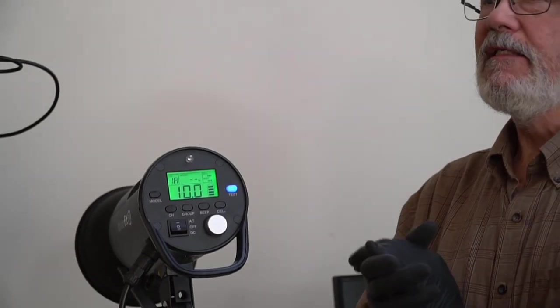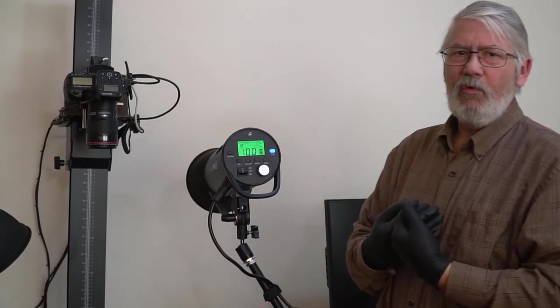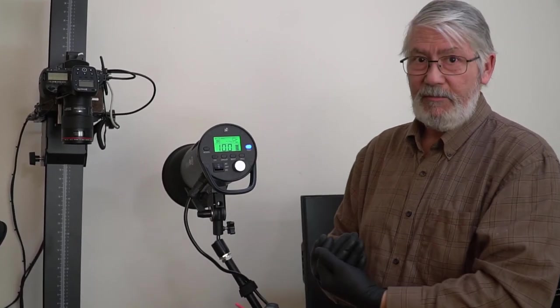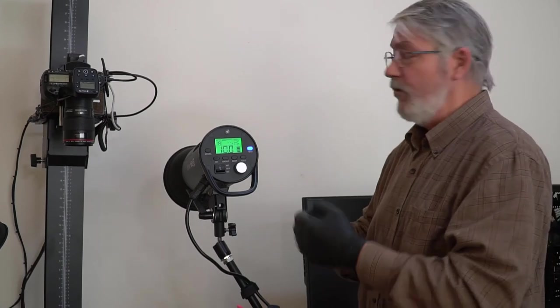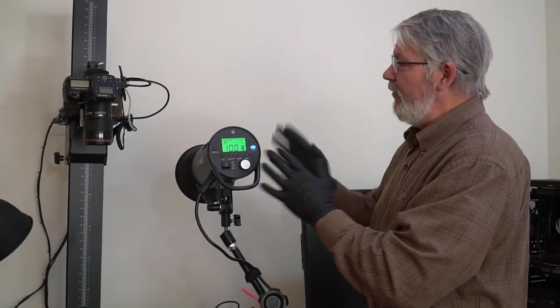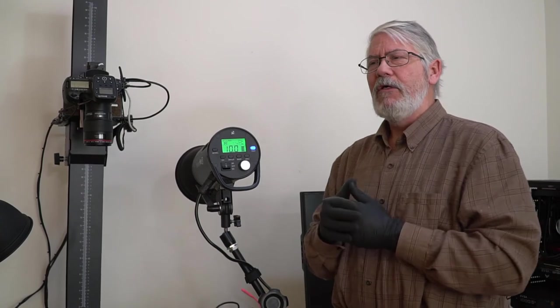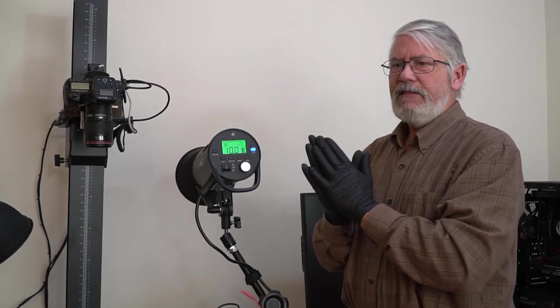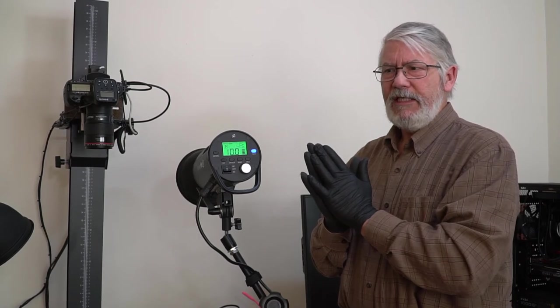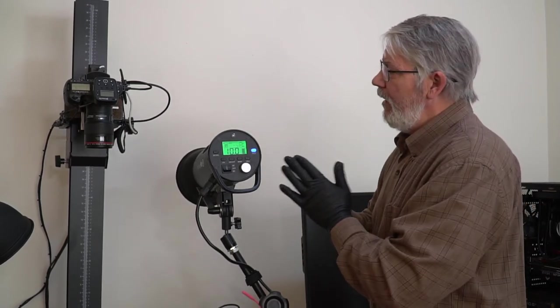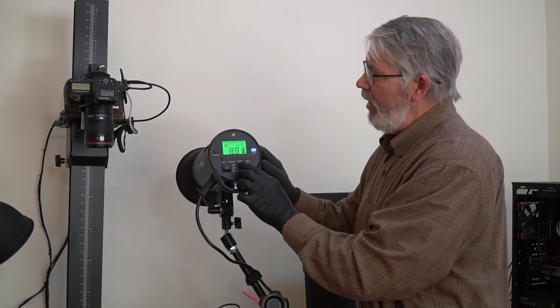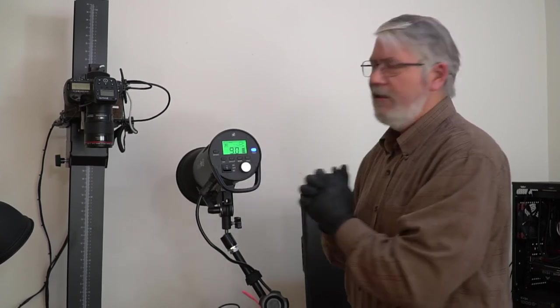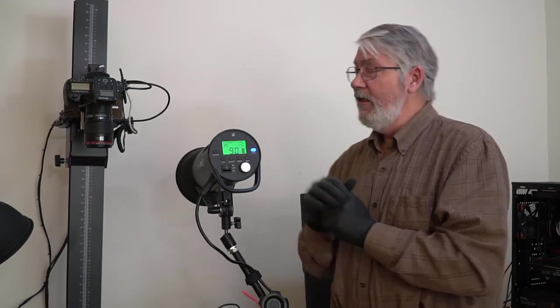10 is 500 watt-seconds. A watt-second is a way to measure how much light is coming out of this, how much power is coming out of this flash. This is an industry standard. So we're talking in watt-seconds. So 500 watt-seconds at 10. Now, if I go down one f-stop, let's say I'm shooting at f8 and I want to shoot at f5.6. That's one f-stop different. One f-stop is one unit. So 9, if I go to 9, that's one f-stop lower. And one f-stop is half the power.